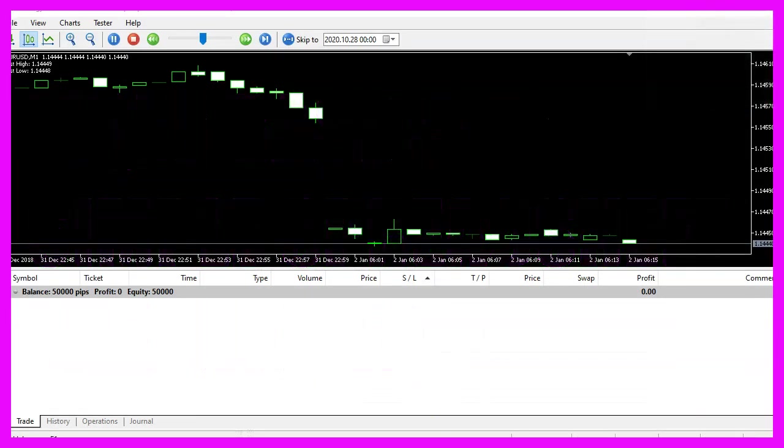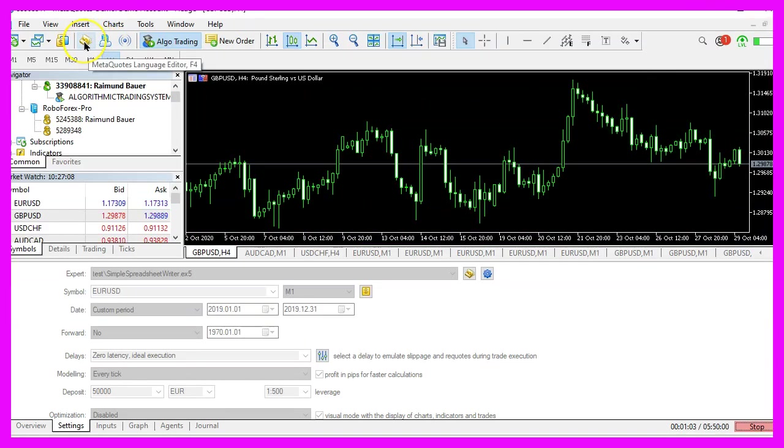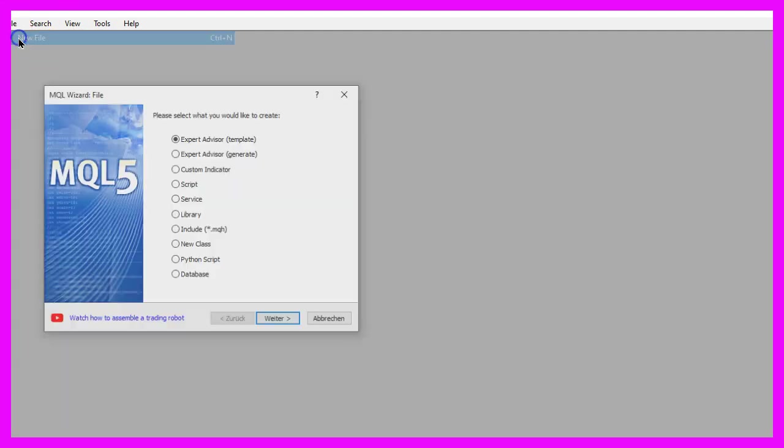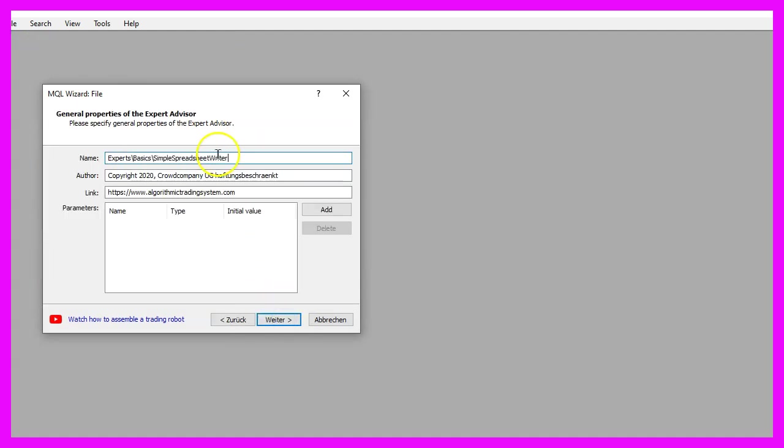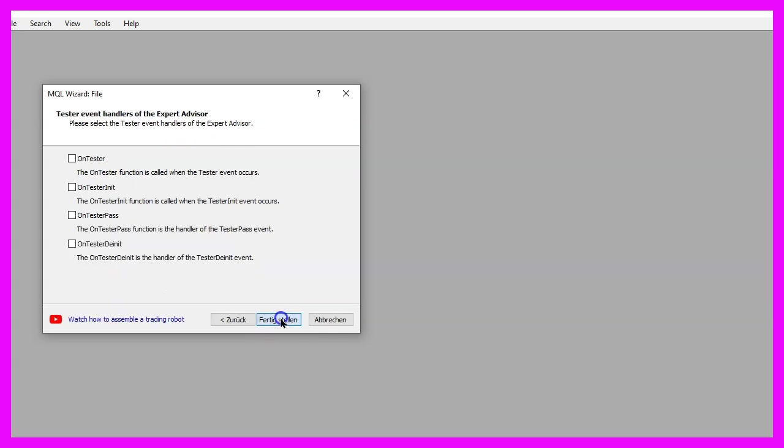To get started, please click on the little icon here or press F4 on your keyboard. Now you should see the MetaEditor window and here you want to click on file, new file, expert advisor from template, continue. I will call this file simple spreadsheet writer, click on continue, continue and finish.